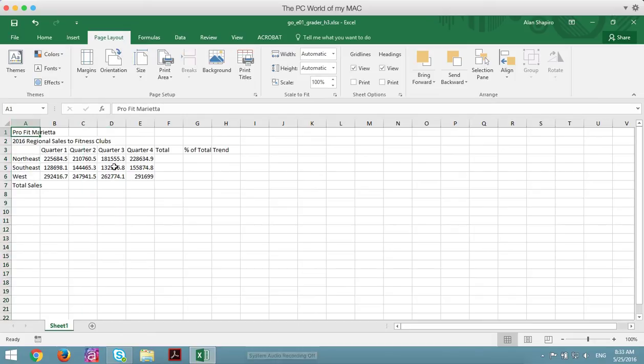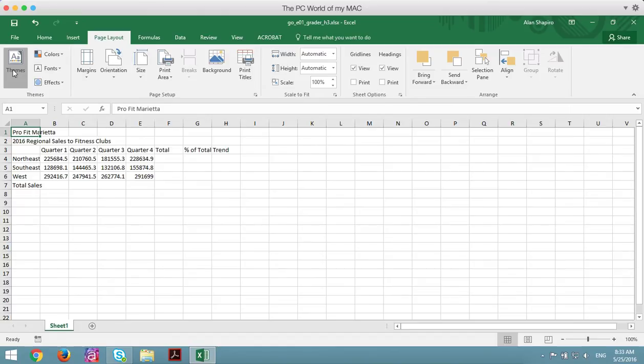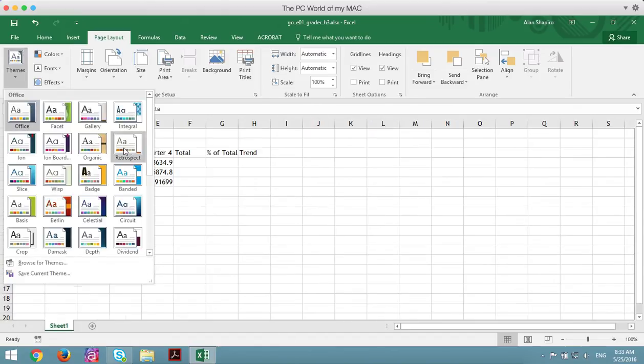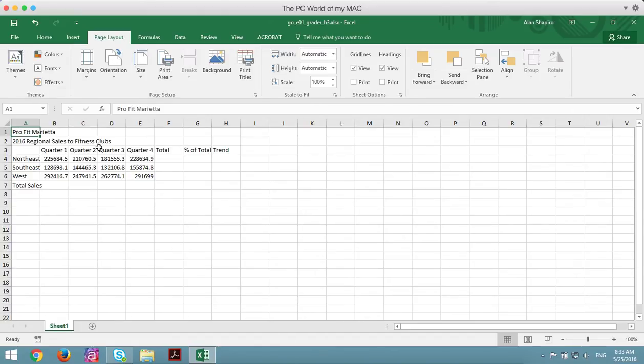Not sure of the issue here, but the first thing is to change the theme. I'm going to go to the page layout, and go to themes, and go to retrospect.